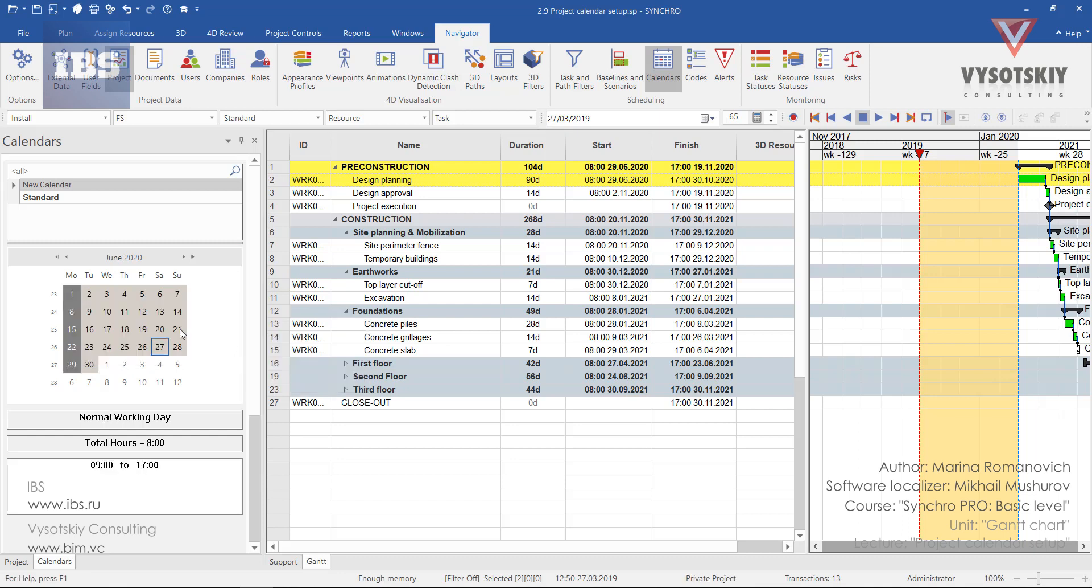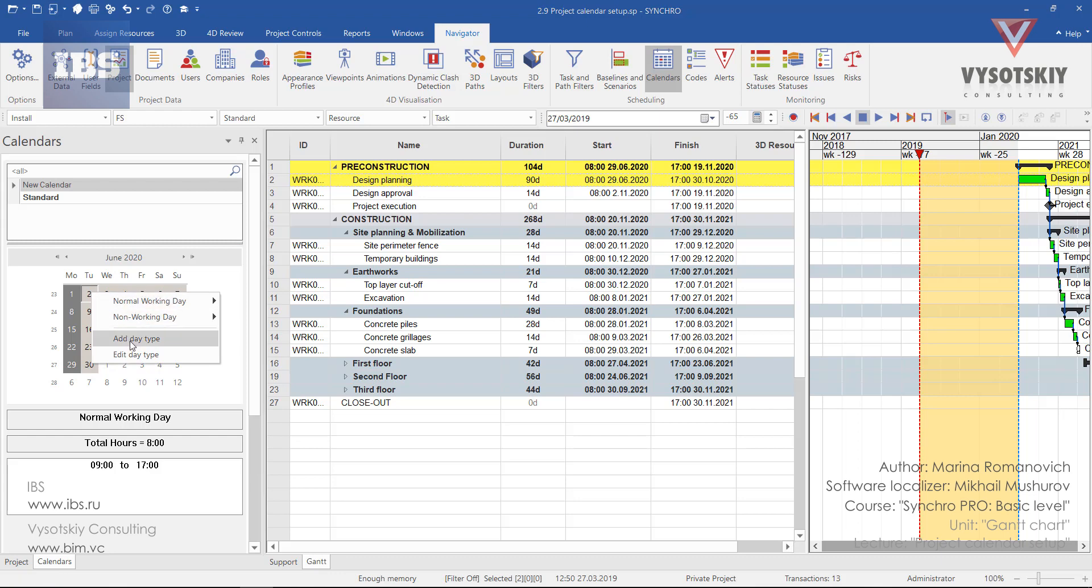The next thing to show you is how to edit day type. Make a right-click over any cell, for example Tuesday. These two options allow you to either add new day type or edit an existing one, which is from 9 to 5 and eight hours in total.